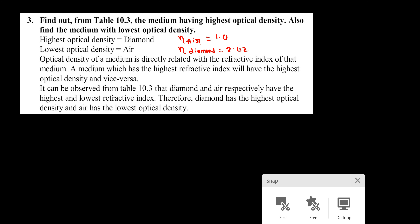Find from table 10.3 in your textbook the medium having the highest optical density, and also find the medium with the lowest optical density. Optical density is related to refractive index — if the refractive index is more, the optical density is more; if less, the optical density is also less. The bending capability of a medium is what we call optical density. Air has a refractive index of about 1, while diamond has a refractive index of 2.42.